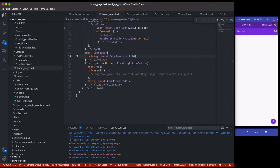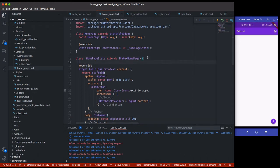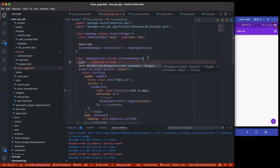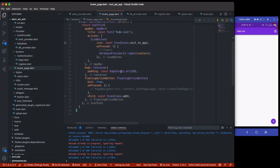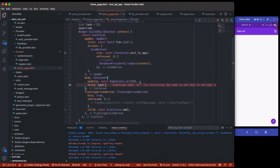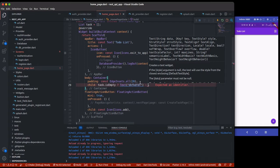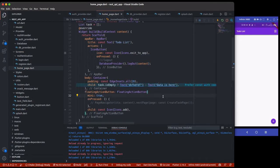I'll be using a future builder to actually fetch the tasks, but since I want to view dummy data first for the UI, I'll first create a list. This list is just going to be an empty array for now. Then here I'll do something like: if tasks is empty, return an empty state; else if it's not empty, return the data.